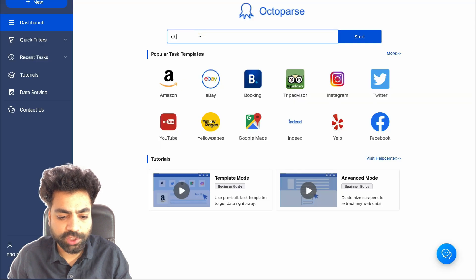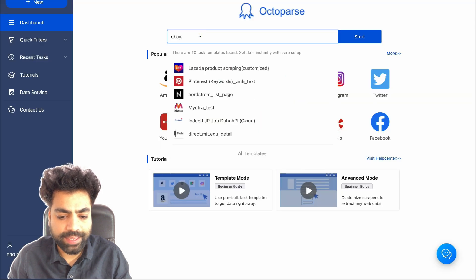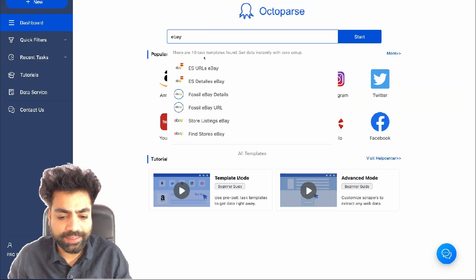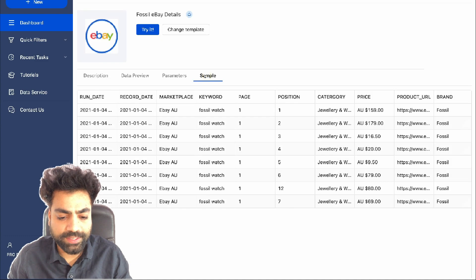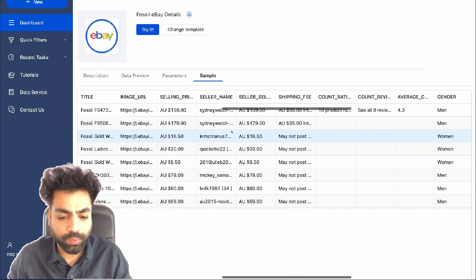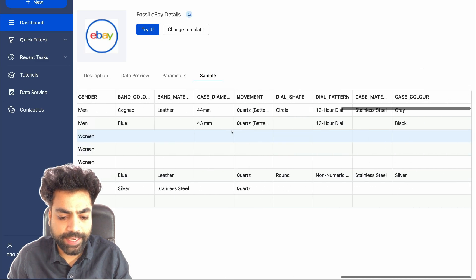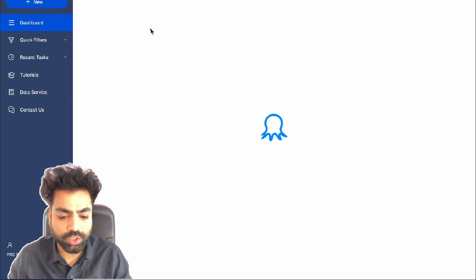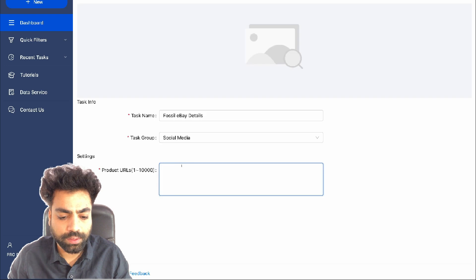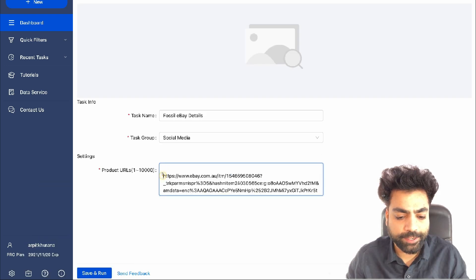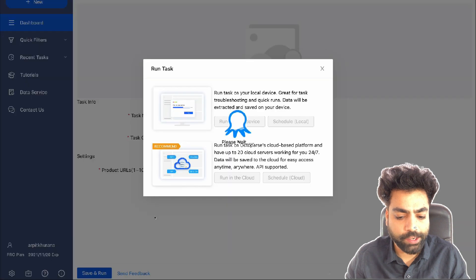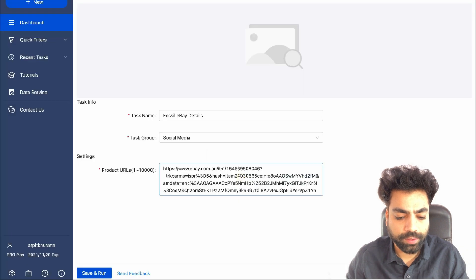Copy the URLs as we need to now scrape data from these product pages. Again, search for eBay and this time select eBay details. Click on sample data to see what will be scraped. Then click on try it. Paste the URLs that we just copied. Click on save and run and then click on run in cloud.